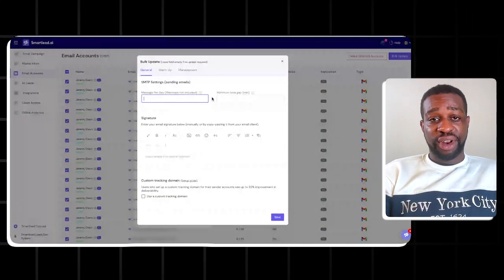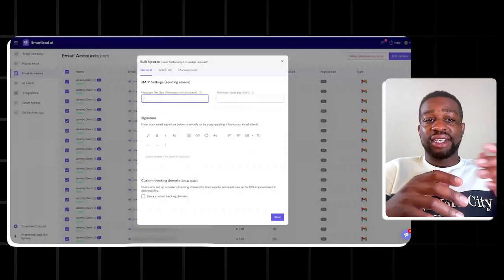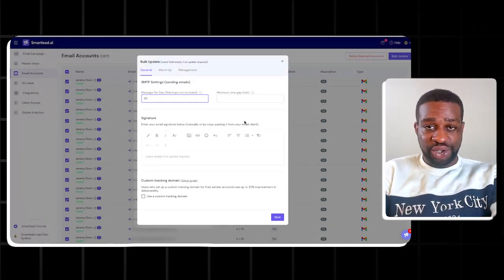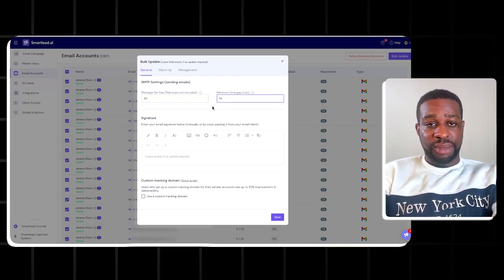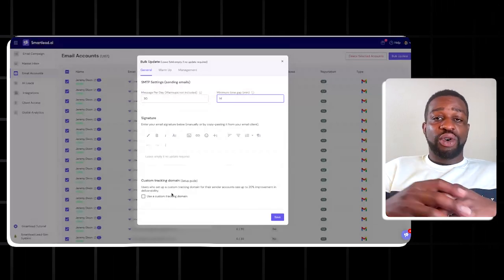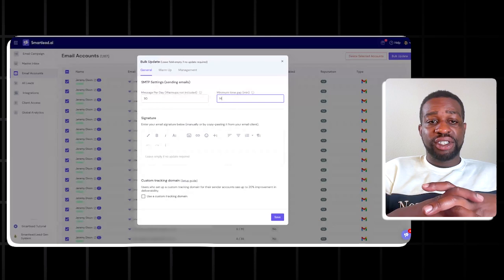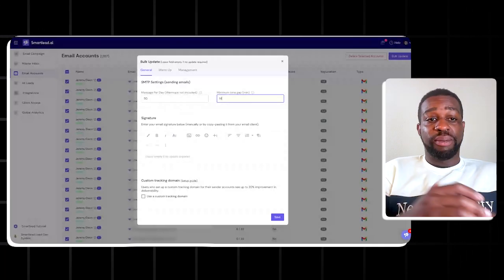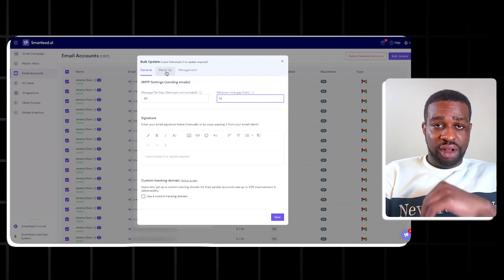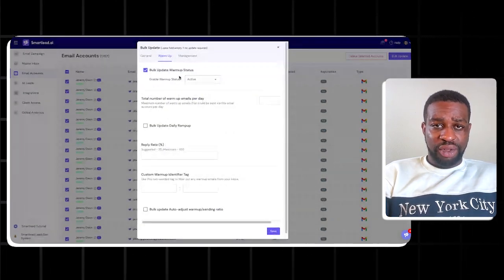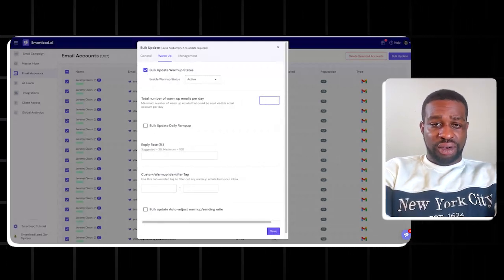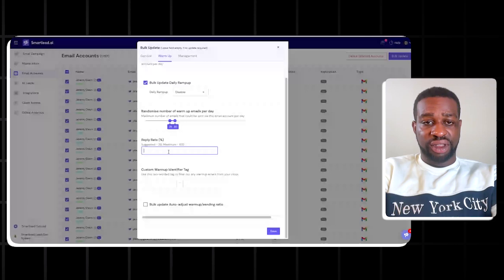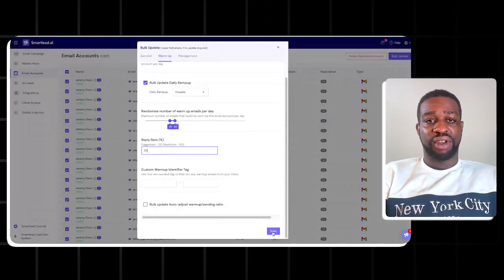Under General, I set messages per day to a maximum of 30. This ensures that even if a lead accidentally ends up in multiple campaigns, this email account won't send more than 30 messages per day. I also add a gap of at least 14 minutes. For tracking domain, we don't track opens at all, so we skip that. Then for warm-up, I enable bulk warm-up, set warm-up emails to 30 per day, range to 25–35, and max to 35, then press Save.